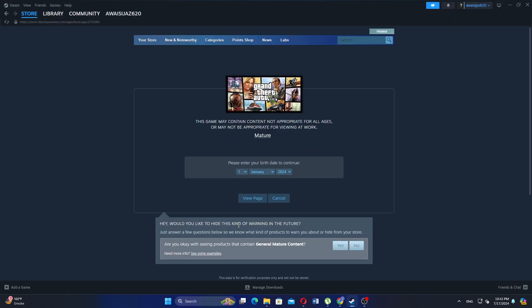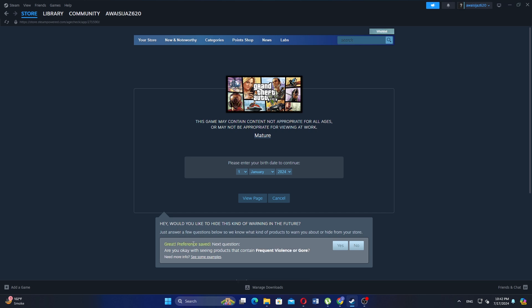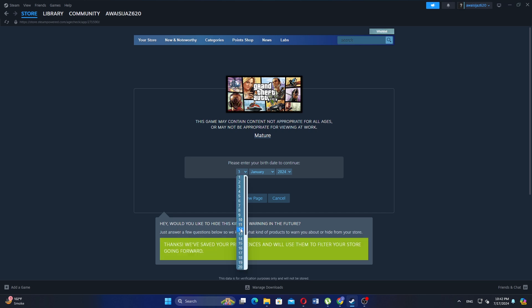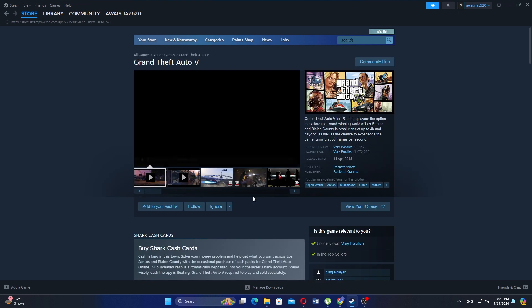Read any information or warnings that appear. If you would like to hide these messages in the future, click yes. Enter your birthdate and click view page.